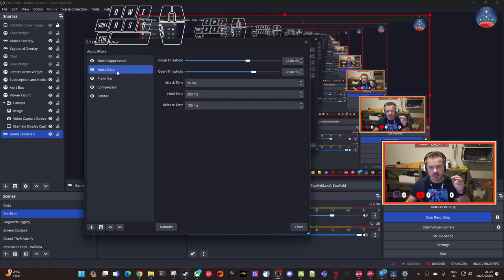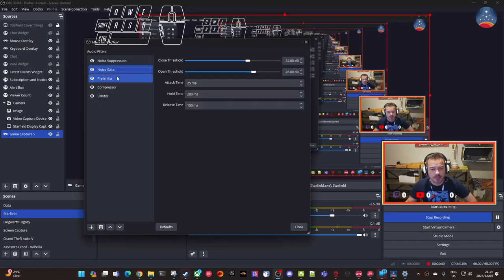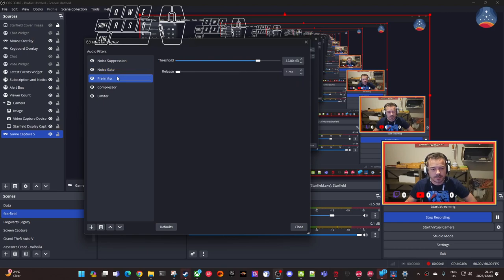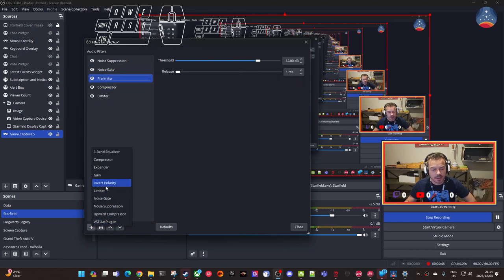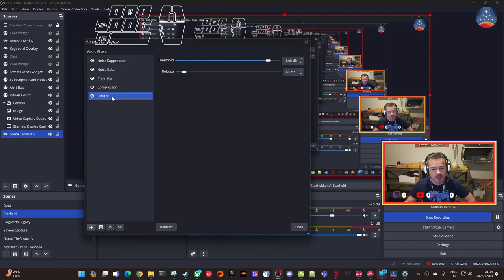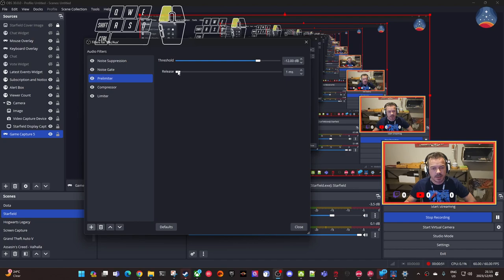But yeah, I'm getting a bit of a crackling, so I'm not 100% sure if it would be the limiter or it would be 60, 60 milliseconds.